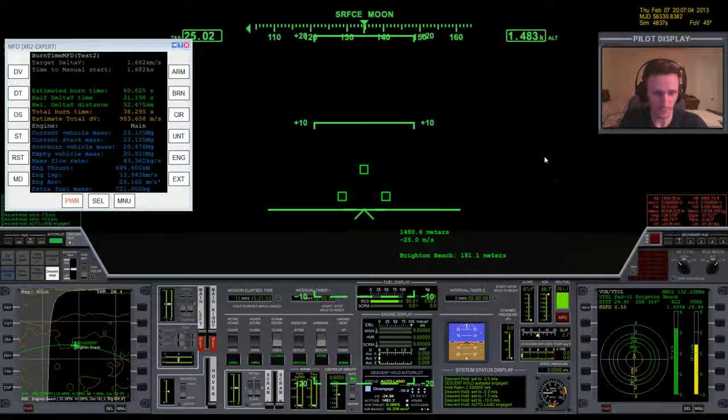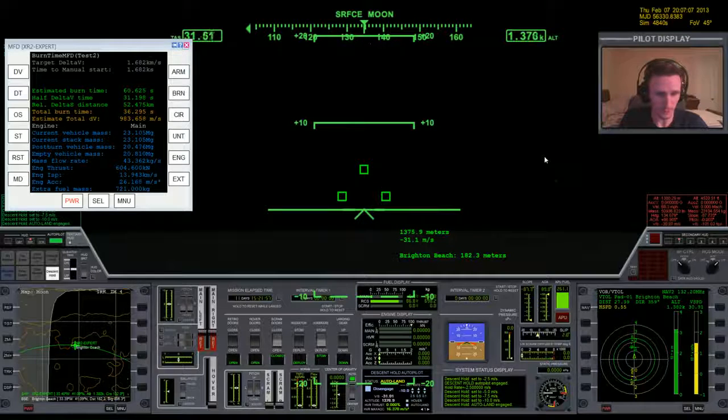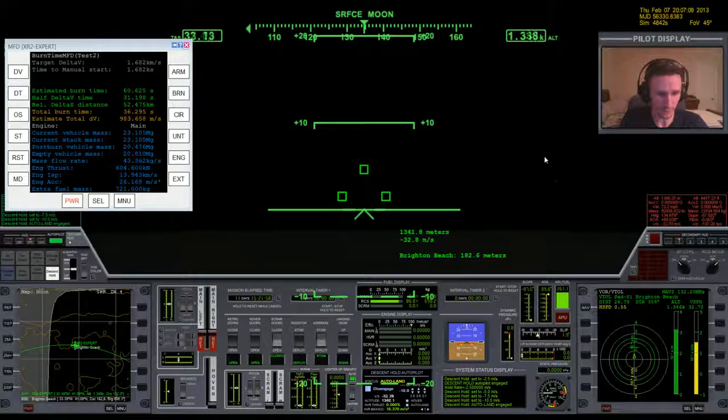Yeah I can tell this is definitely saving fuel. We're going to be at least 300 meters per second cheaper by doing it this way.